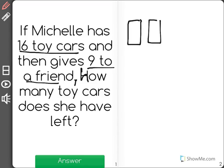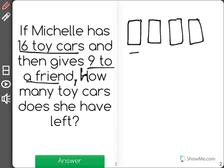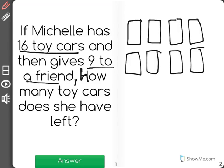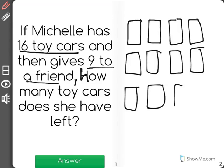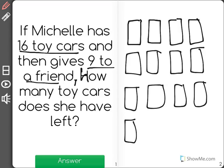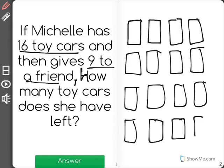Every rectangle I draw will represent one of Michelle's toy cars. So far I have 4, 5, 6, 7, 8, 9, 10, 11, 12, 13, 14, 15, 16. These are Michelle's 16 toy cars.